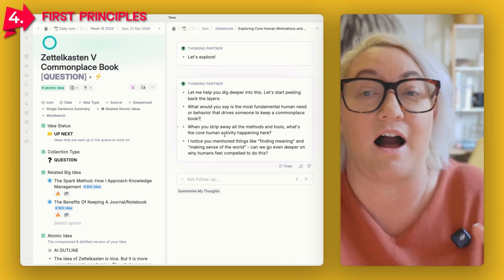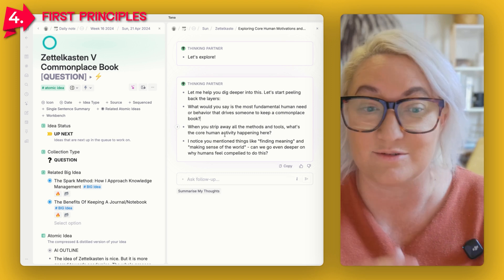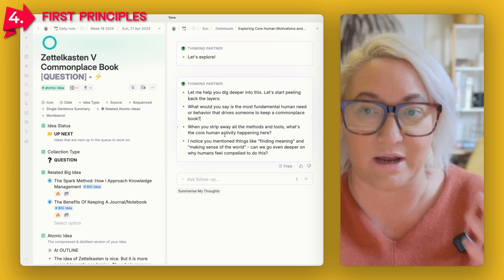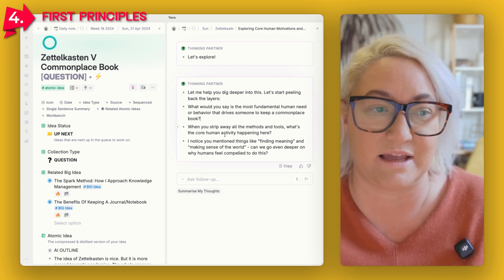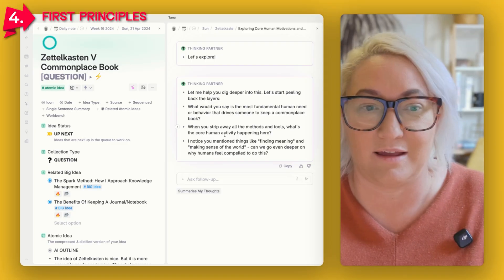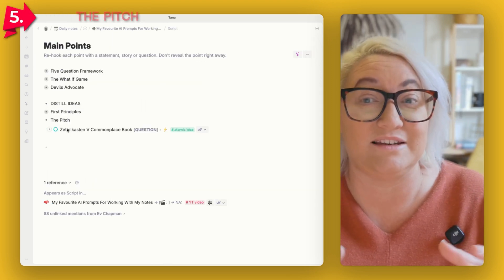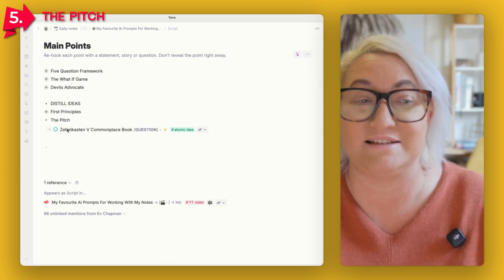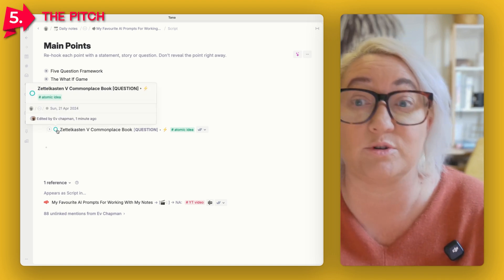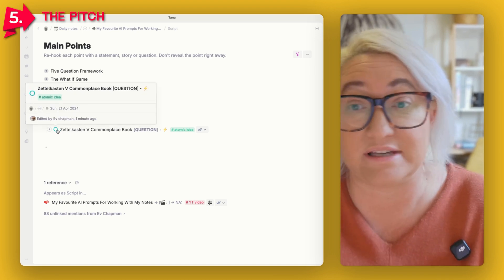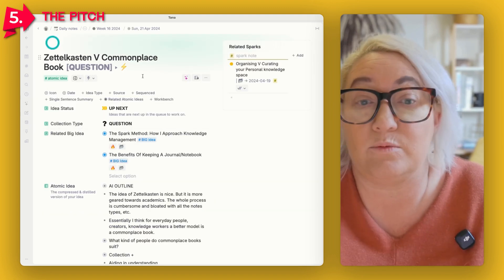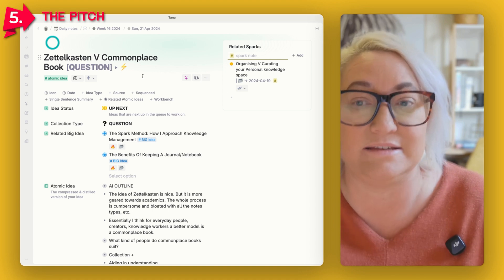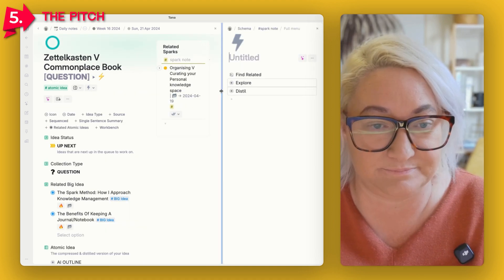That question lights me up straight away — I want to stop the video and start writing immediately. When you strip away all the methods, what's the core human activity happening here? This is a really great way to get to the very core essence when you have a lot of information. When you've collected a really big idea, it can feel overwhelming — where do you even start? This strips all that out and gets you to the first principles really quickly. And the next one is all about helping you do a 30-second pitch on what this idea is — a great way to explain your idea really fast.